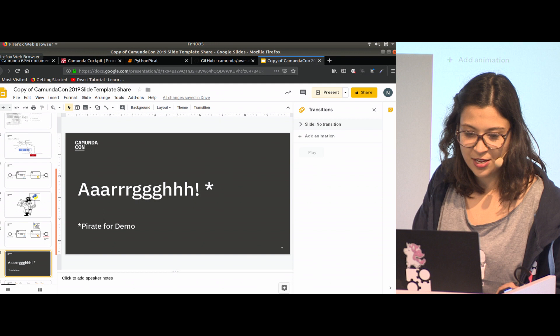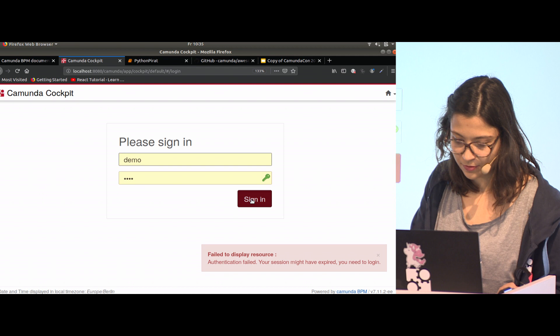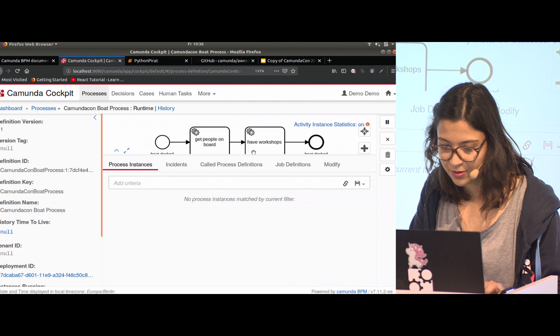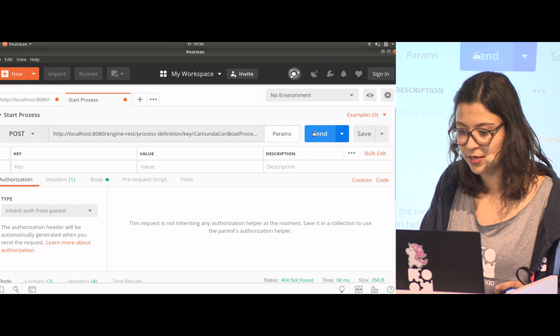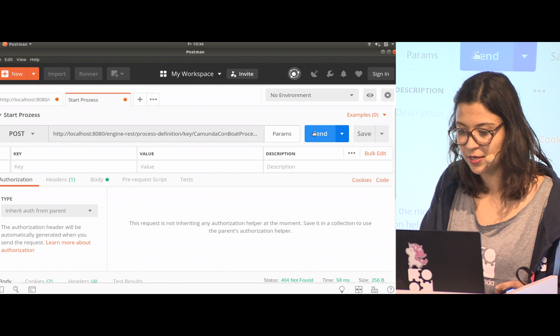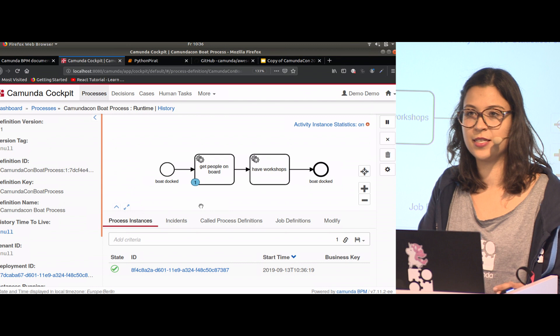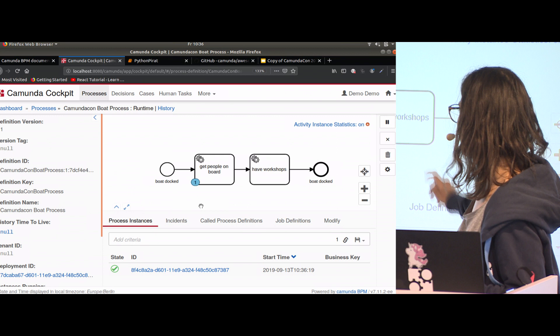If I go to cockpit now, I see that my process is deployed. Now we can start an instance of the process. I do that via Postman to do the basic REST call. I send it and get a 200 OK. That means we started an instance. If we had a Java class that would be invoked, we would not see a token waiting here. Now we see we have that token. The task is created.